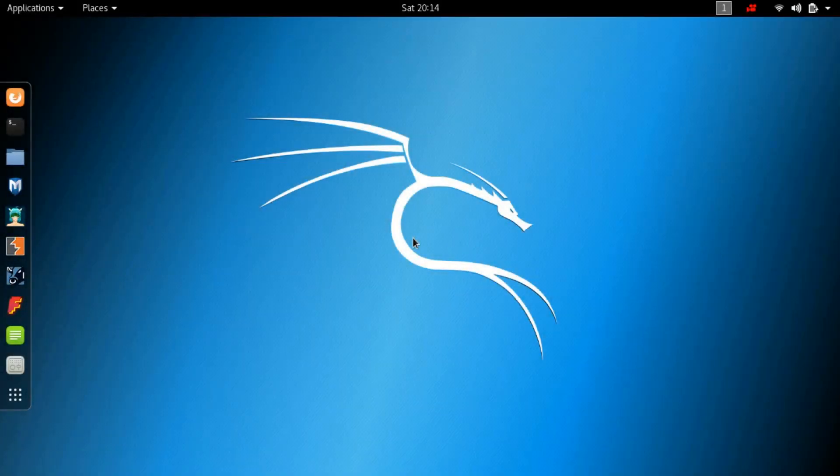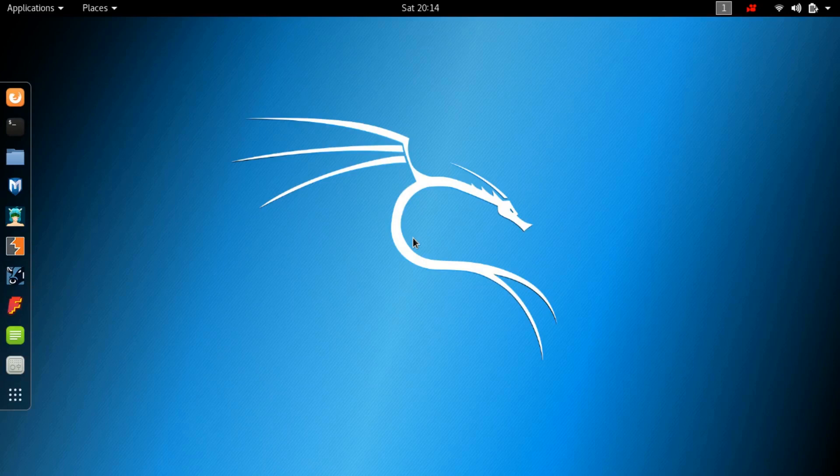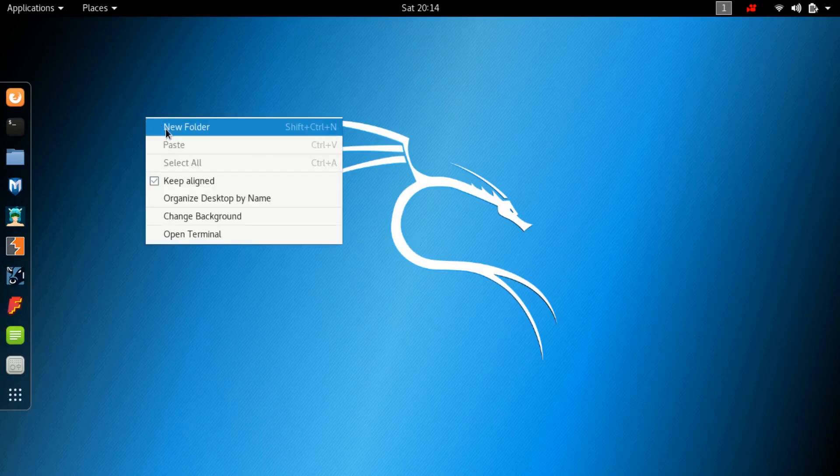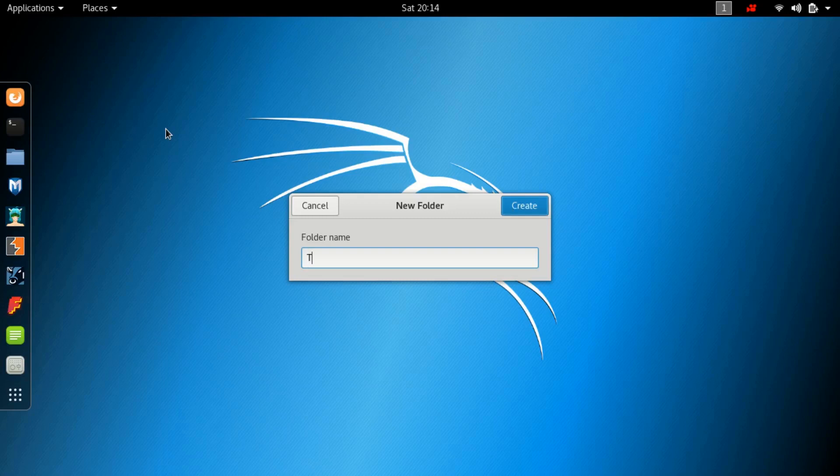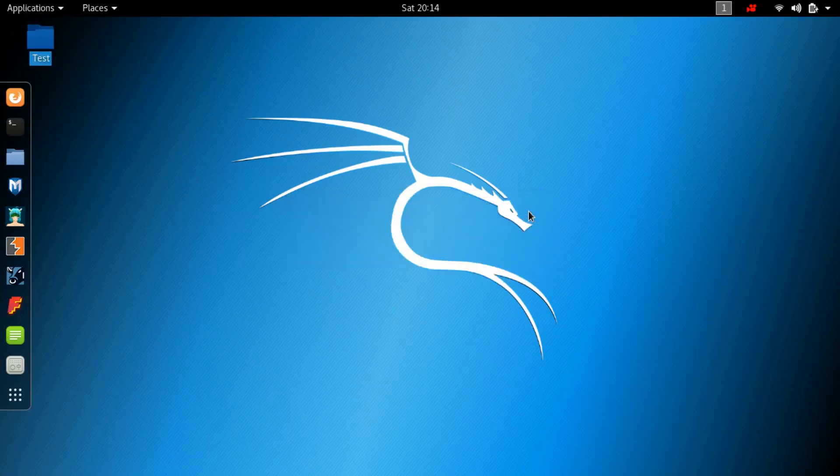As you can see, the persistent partition is not visible to us on our Kali Linux desktop, so let us test if the Live USB Persistence works or not.